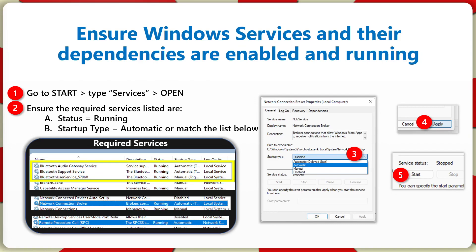To resolve this, go through all of the required services for Bluetooth and make sure that the status is set to running and that the startup type is set to automatic. You can see we have these three Bluetooth items here as indicated in the name. We have the network connection broker — which was my issue, it wasn't running — and also the remote procedure call.